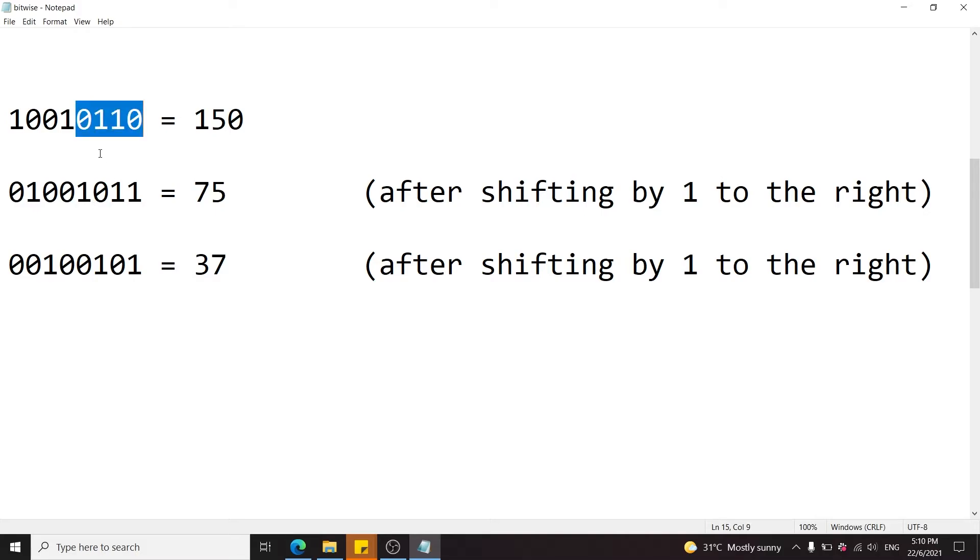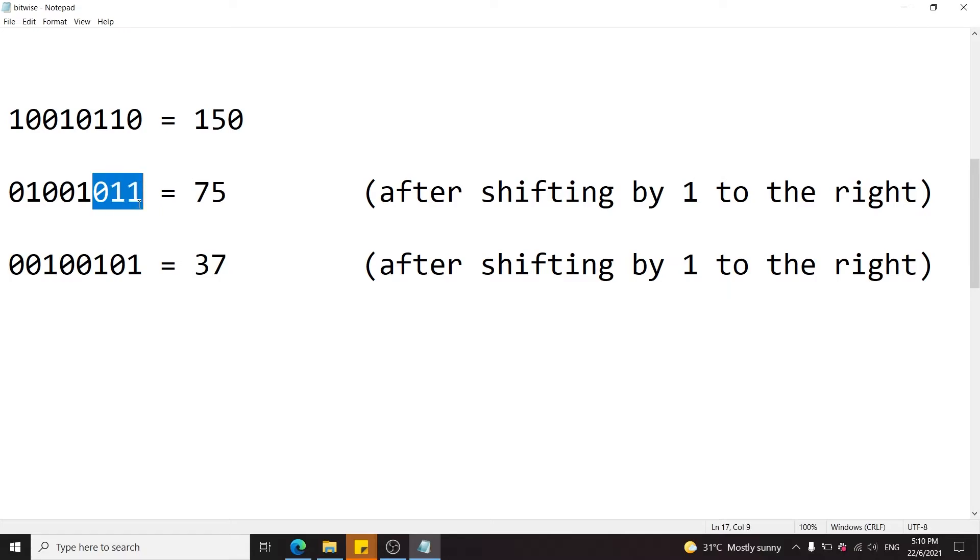And then this here, 0, 1, 1, 0, has been pushed by one position to the right, so we have 0, 1, 1, and this last zero here has been discarded.